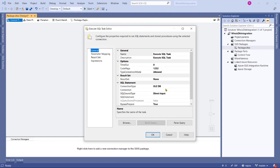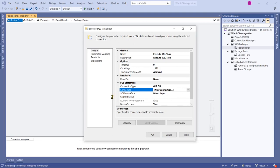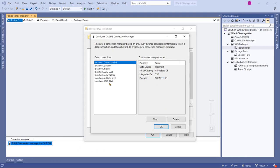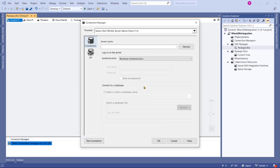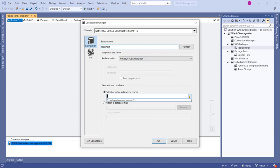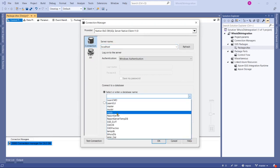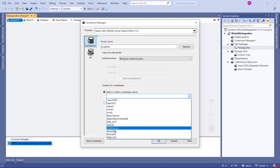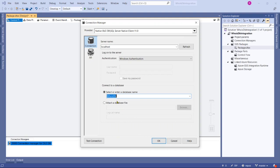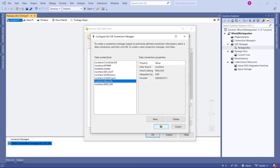I want to choose OLDB connection and then create a connection from here. Now enter your server name, it is localhost. Now database is the new database Whois DB, click OK.